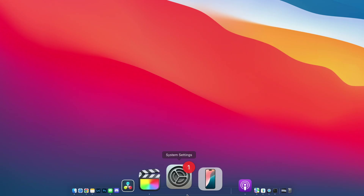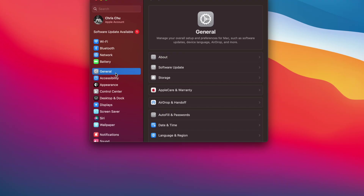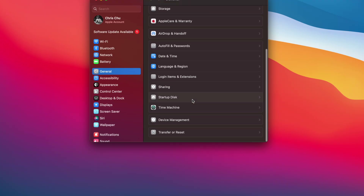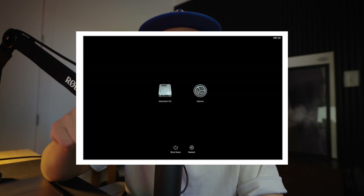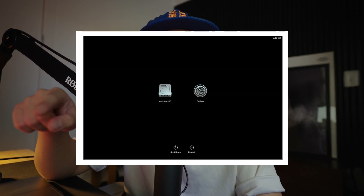When you see a message that the installer has been successfully created, go ahead and quit Terminal. Go to System Settings, then General > Startup Disk, and select the USB installer. Then shut down your Mac and hold down the power button until you see the startup options. Click Options and then Continue.